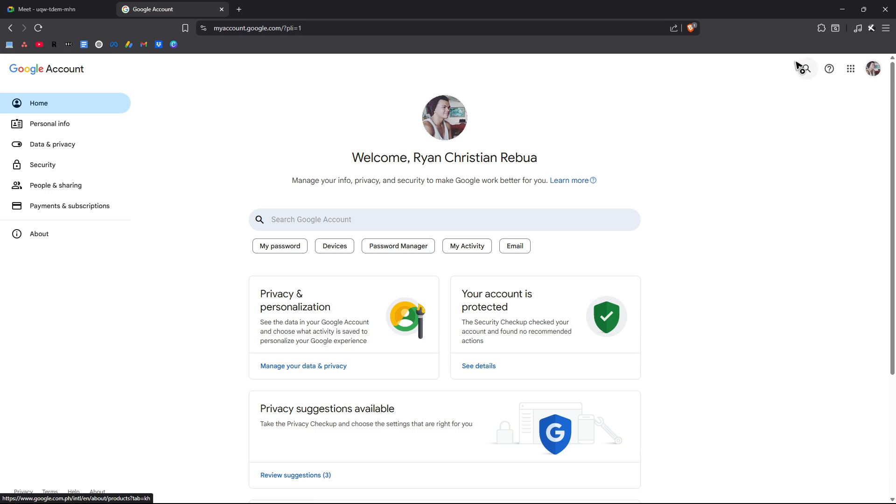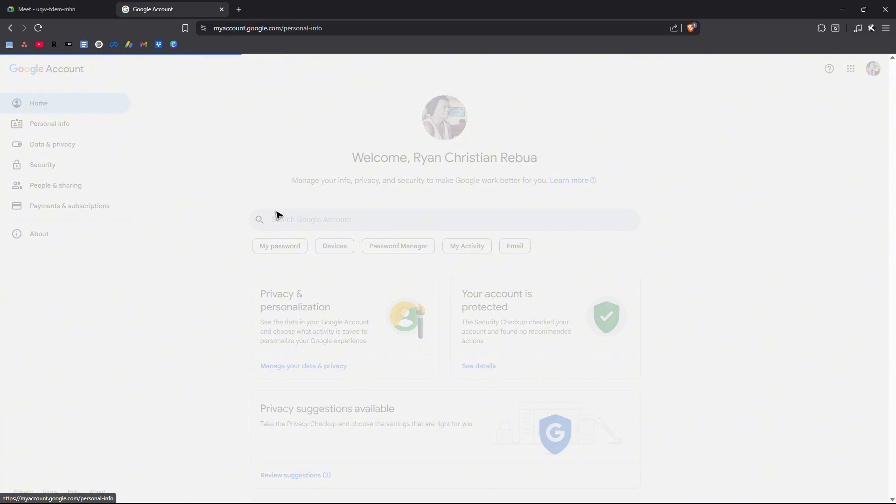Once you're logged in, go ahead over to the left panel and click on personal info. Click on it.